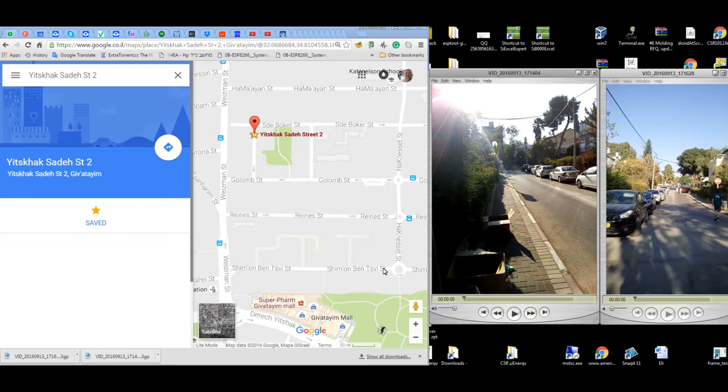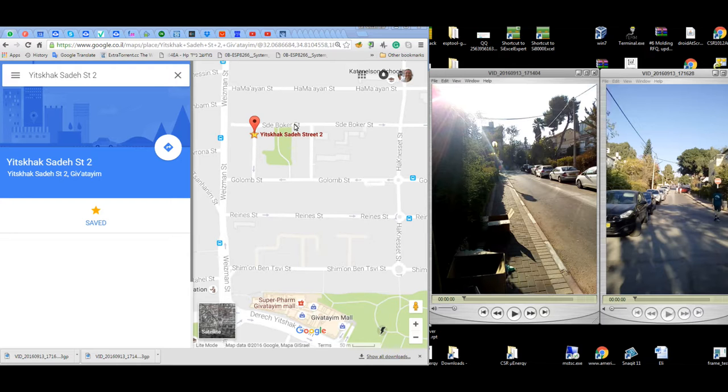We are located in Yitzhak Sade 2 in Givatay, here. And we got out to the street. Here is the Yitzhak Sade street, and we want to measure the mesh long-range in this street. The distance of the street is about 300-350 meters.